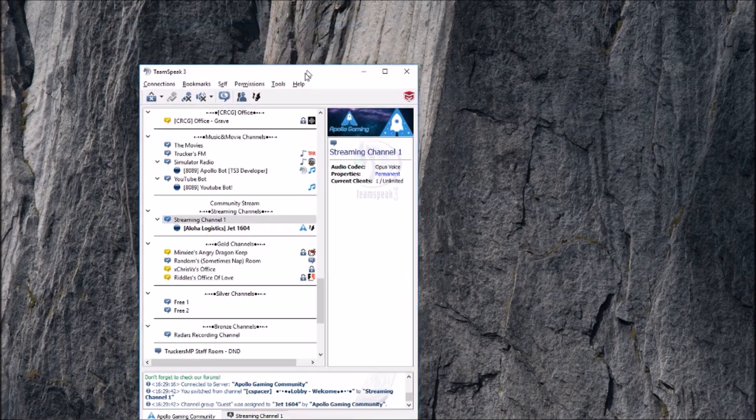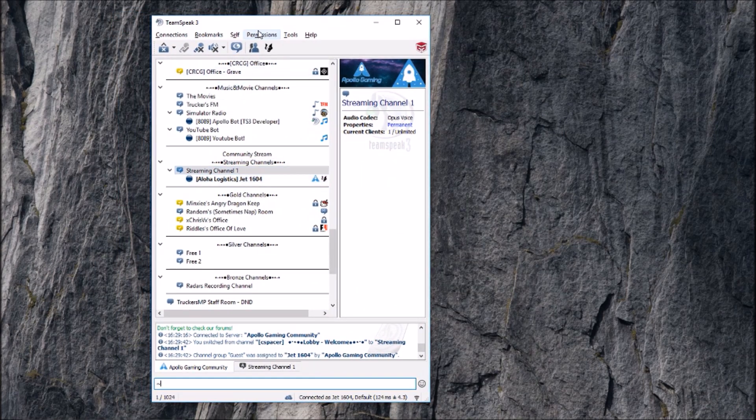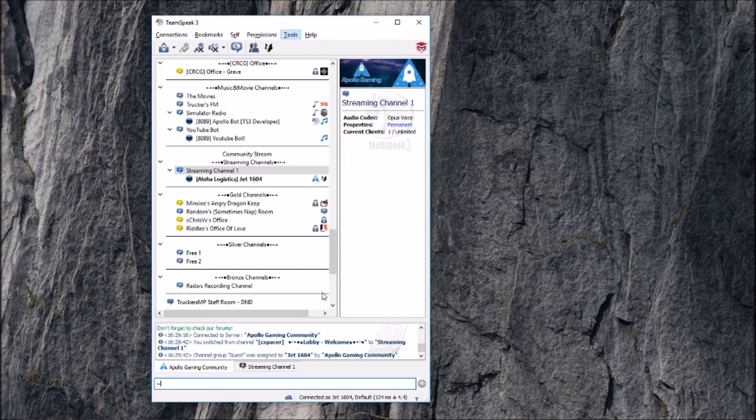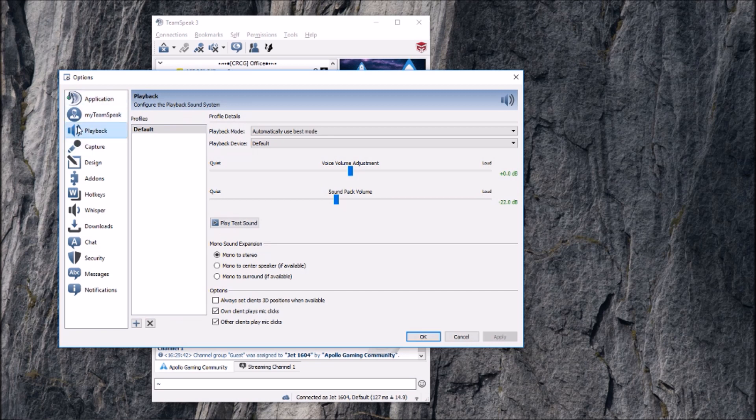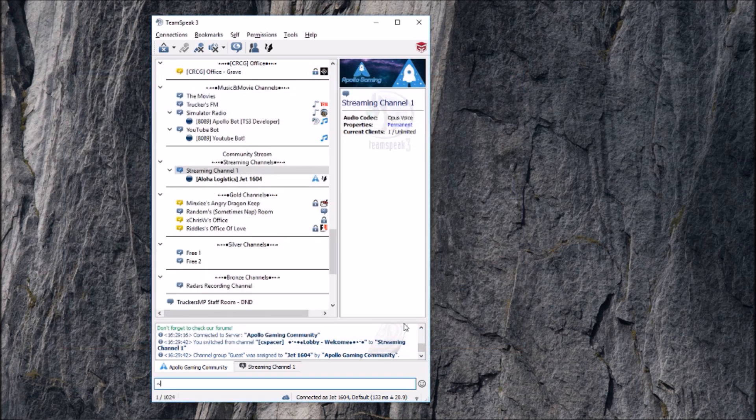Then you're going to come back in your TeamSpeak. You can be in whatever channel, it doesn't matter. You're going to go to tools, all the way down to bottom here, options. And then you're going to go to the third section down, playback. And then all the way here at the bottom you're going to see own client plays mic clicks and other clients play mic clicks. You want both of those to be checked. Then you're going to hit apply and okay, and you've done it. You have successfully put in mic clicks for your TeamSpeak.